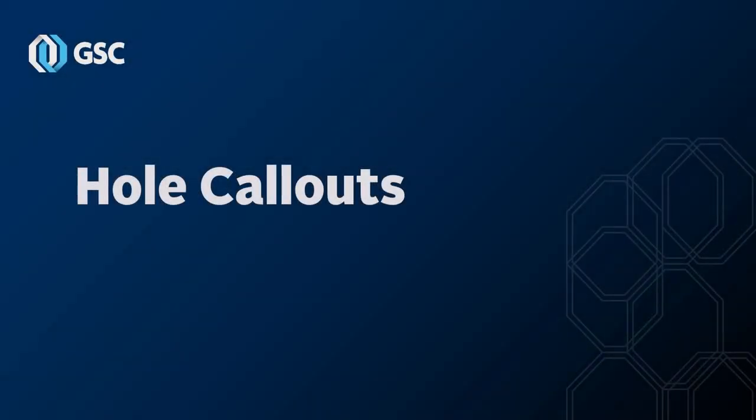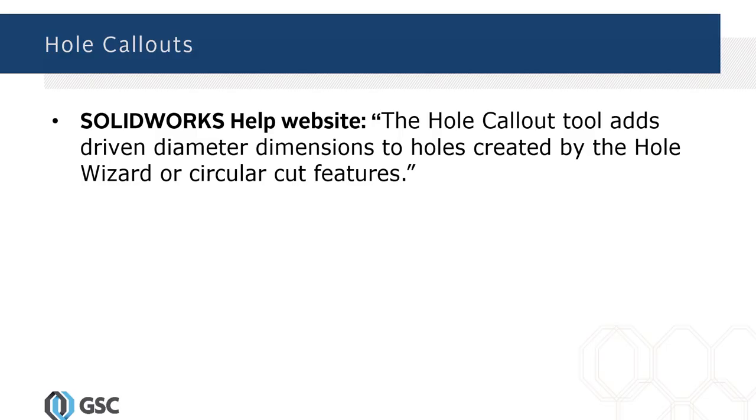Hello and welcome to another Tech Tip video by GSC. Today I'm going to talk about hole callouts, specifically the hole callout tool. According to the SOLIDWORKS help website, the hole callout tool adds driven diameter dimensions to holes created by the hole wizard or circular cut features.